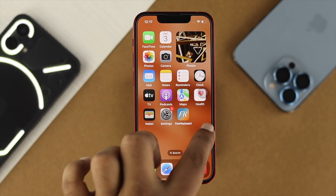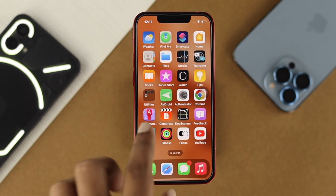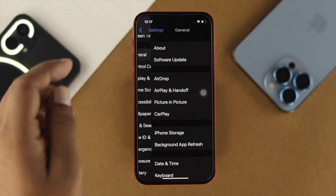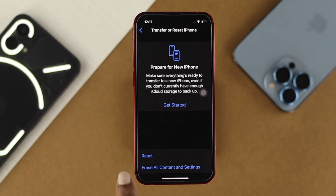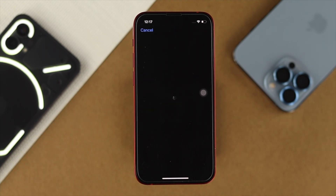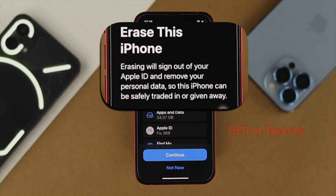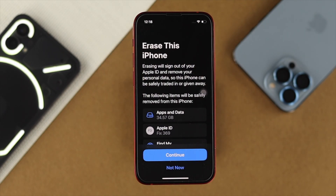However, let's say your display flickers every time you touch it but you can still see your apps and content. Then you want to open up Settings on your iPhone, tap on General, scroll down and tap on Transfer and Reset iPhone, then tap on Erase All Content and Settings. Remember, whether you're doing DFU or a factory reset, this is going to erase all the data on your iPhone, so make sure to take a backup first before continuing with the process.